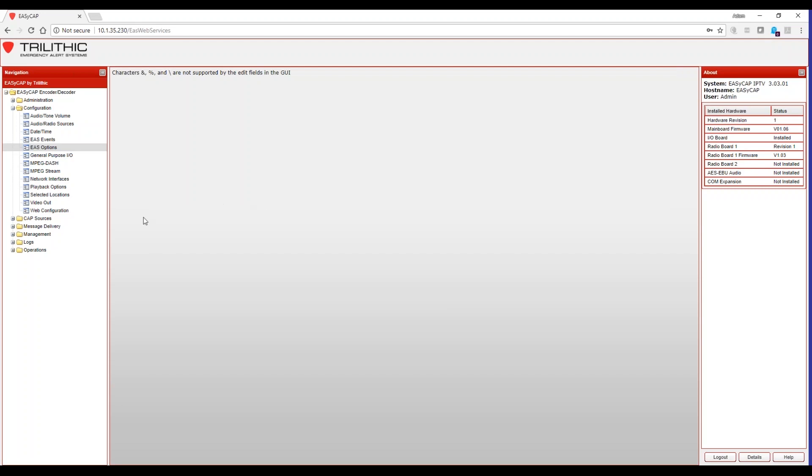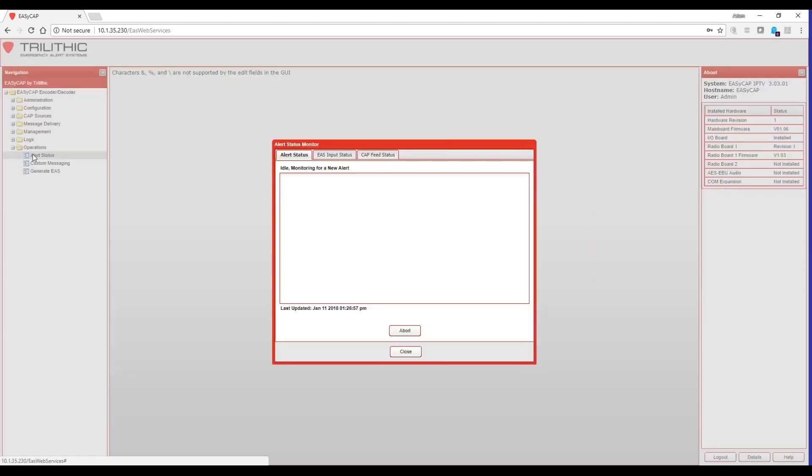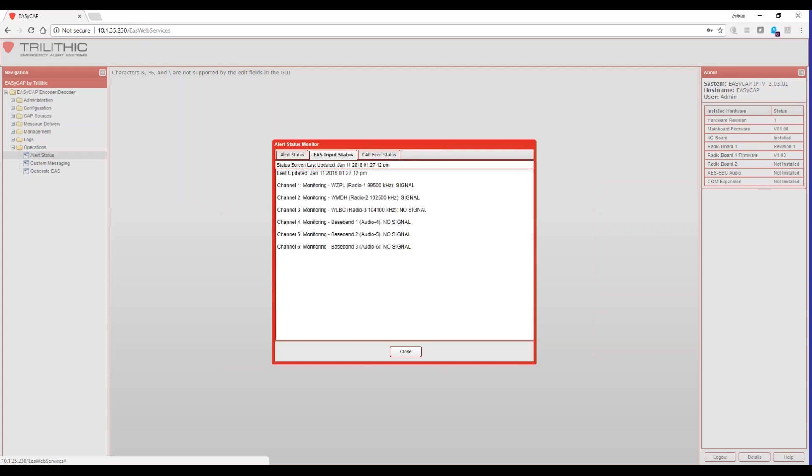So the last thing that we want to do is we want to make sure that IPAWS is being monitored. Now, all EZCAP units ship with IPAWS already being pre-configured to work, and you can verify that simply by going to the operations menu, clicking on alert status, and the first thing you'll see on this screen would be anything that's currently happening. If an event is being recorded or is coming in, you're going to see that. If an event is being forwarded out to your viewers, you'll see that here.